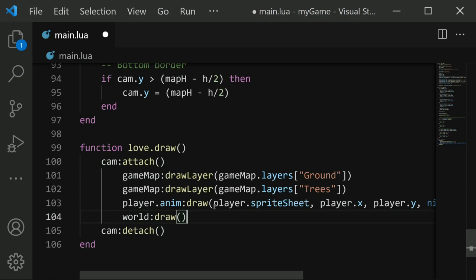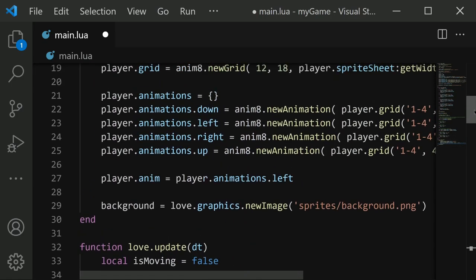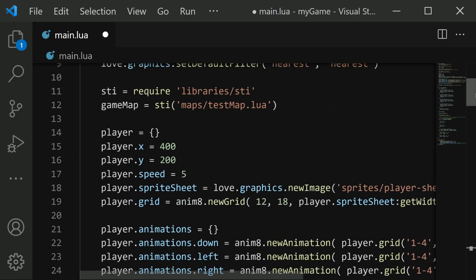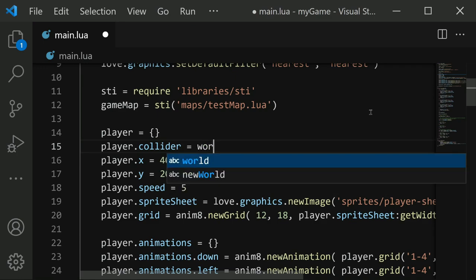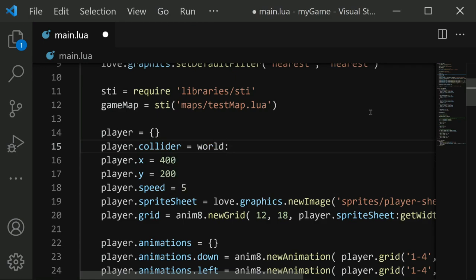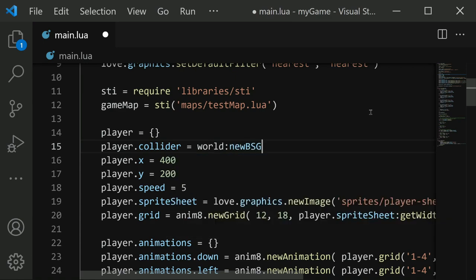Now that that's in place, we need to give our player a collider, or essentially a physics object that allows it to collide with walls. So back up at the top where we define our player, I'm also going to give it a collider. So player dot collider equals world colon, and then we're going to make it a BSG rectangle. So new BSG rectangle collider. Now a BSG rectangle is a lot like a regular rectangle, but its corners are caved in a bit. So it's more like an octagon shape, which in my experience works a little bit better for player characters.